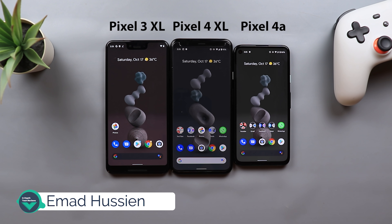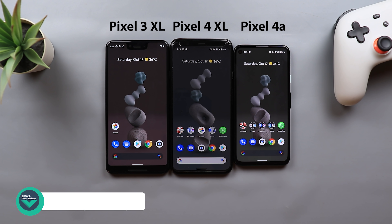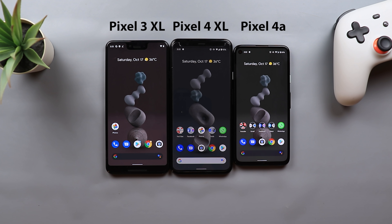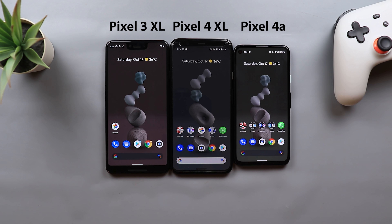Welcome back YouTube. I have Ahmad again from In-Depth Tech Reviews and today I have a very exciting video for every Android user and specifically for Pixel users. As expected every year with every new Pixel launch, we get our hands on some new features from the new lineup of Google, and thanks to XDA Developers for being on top of that every year. In today's video I'm going to show you all the new features I managed to get my hands on.